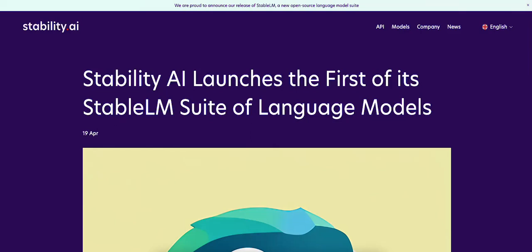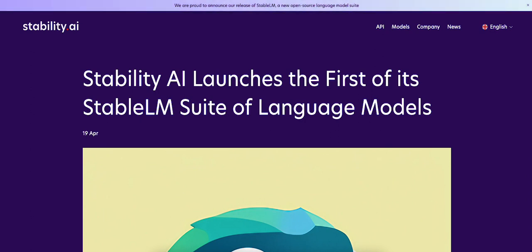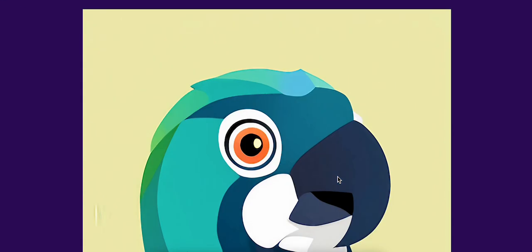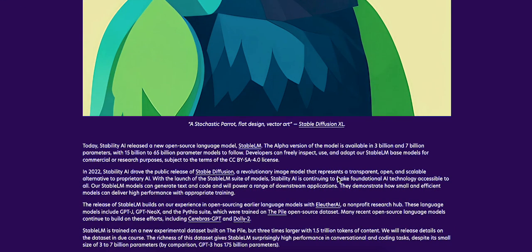Stability AI launches the first of its Stable LM suite of language models. Stability AI, they are known for their stable diffusion, their text-to-image model. They now have a language model. You can actually try it out at Hugging Face.